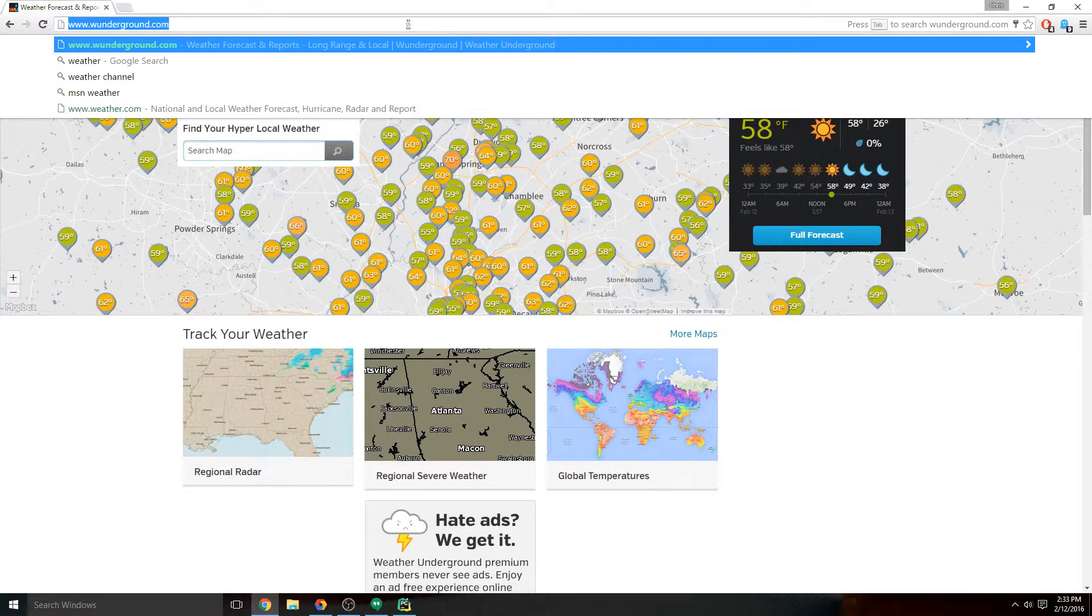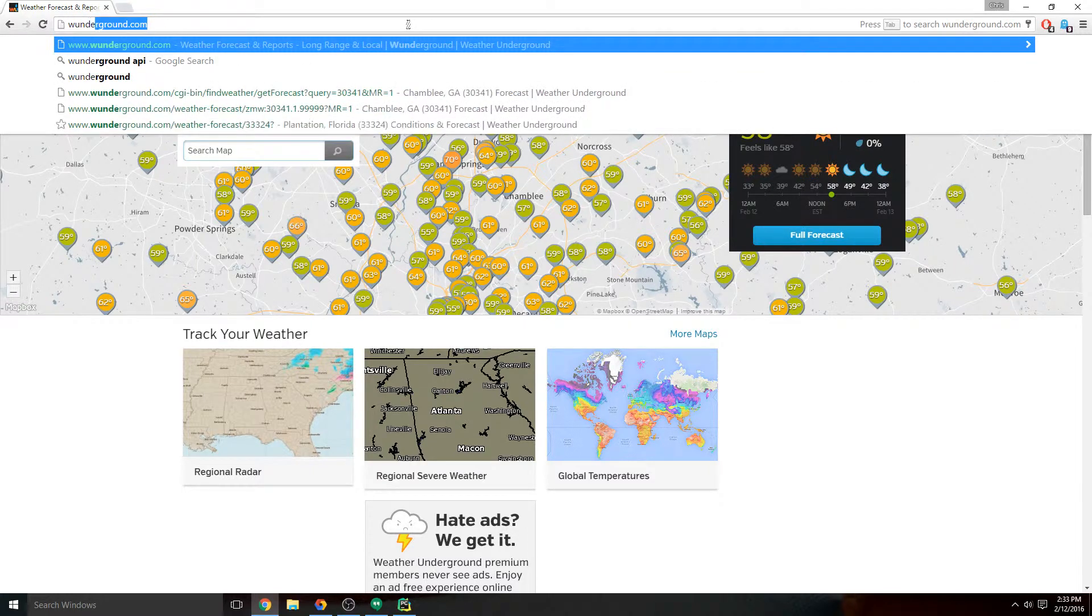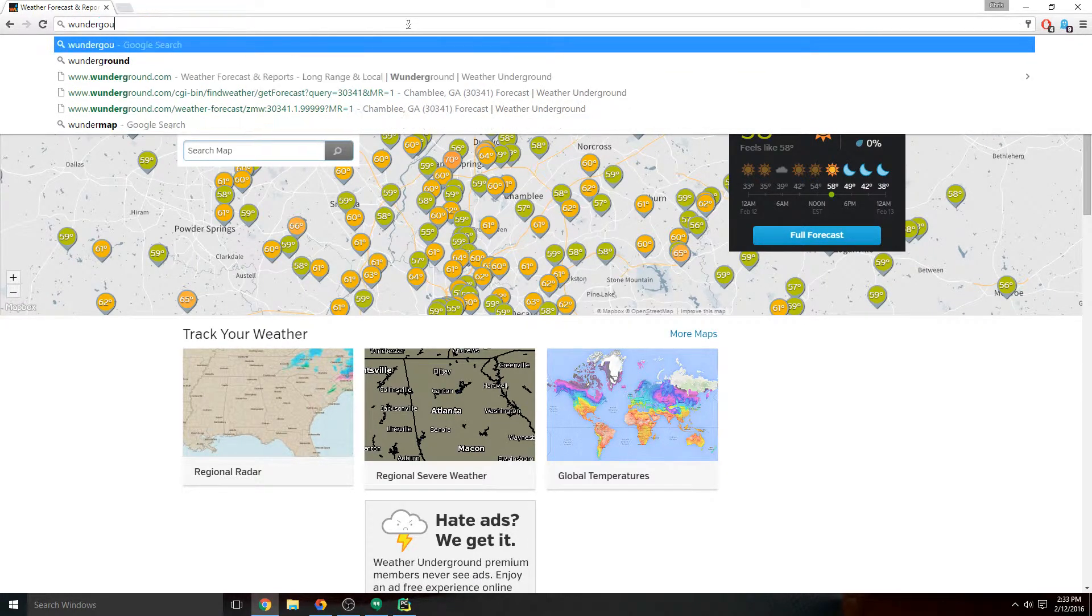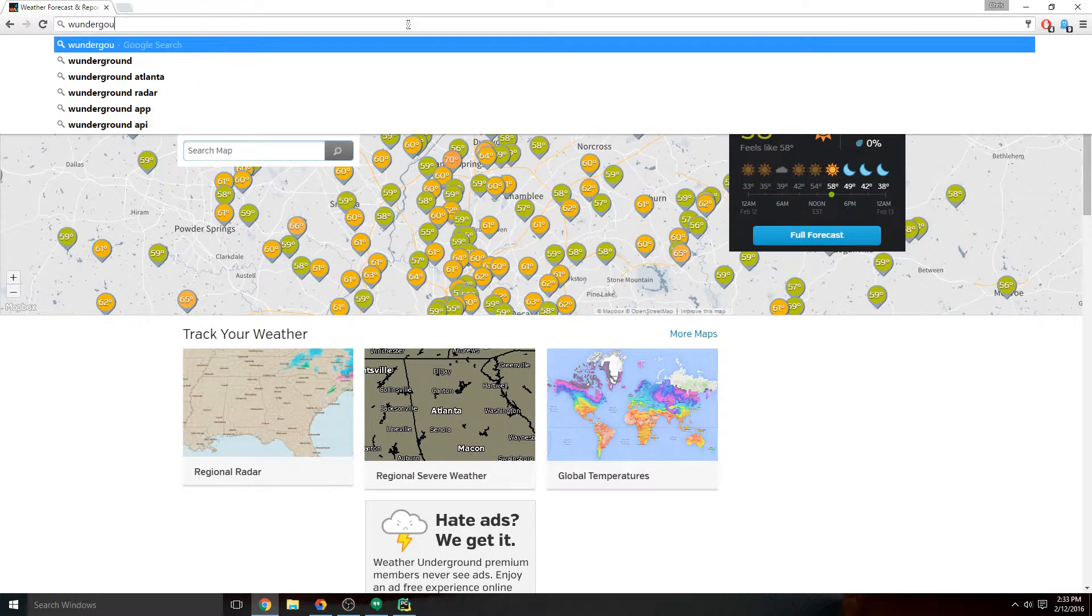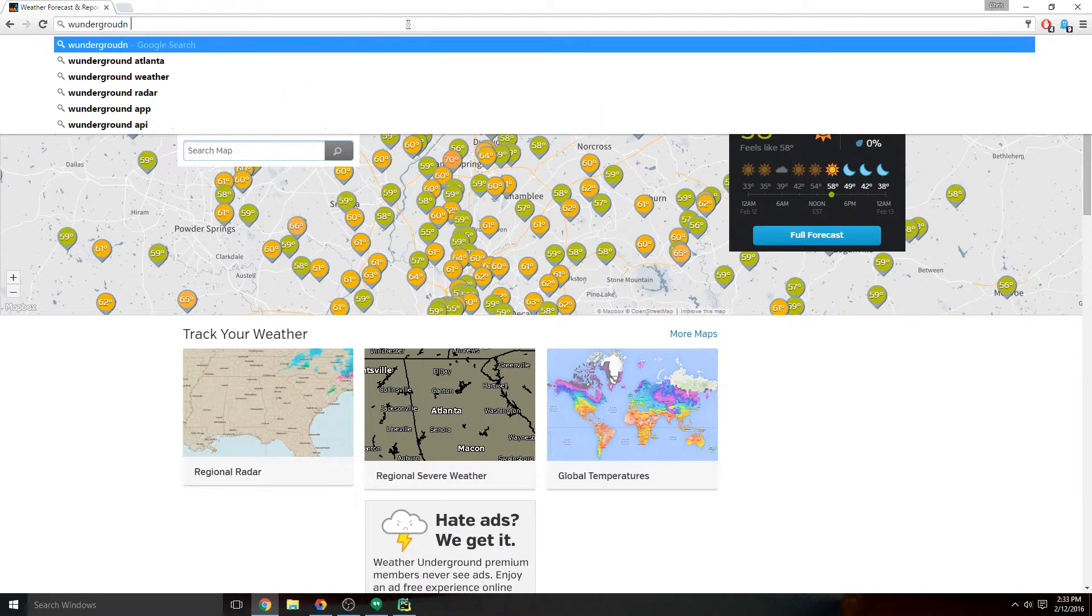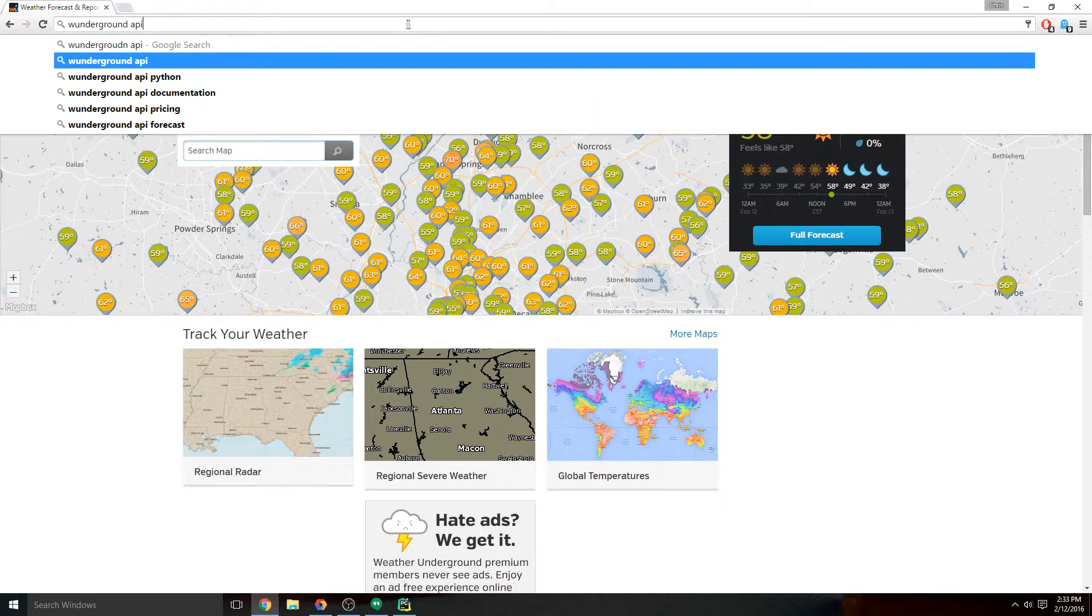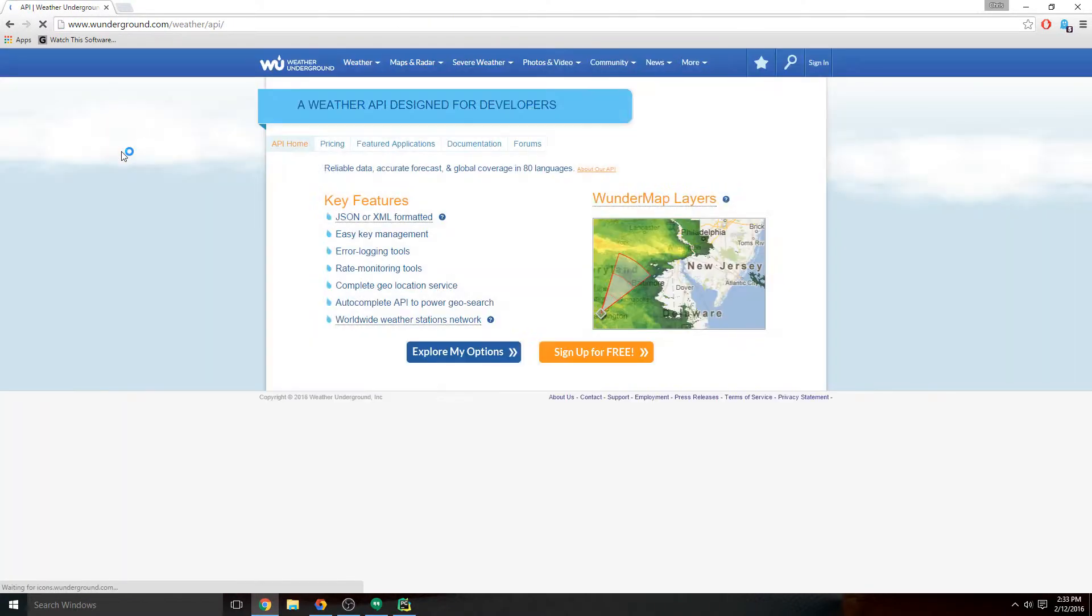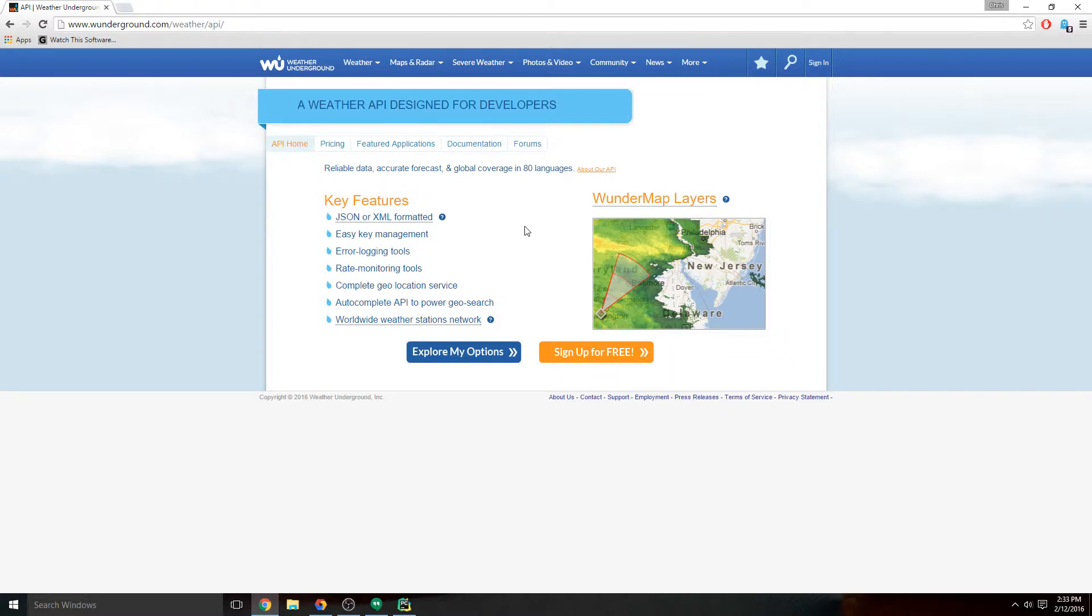That's going to get us to the Weather Underground API page. Whenever you connect to an API, some of them are just free and open and they don't have any restrictions at all, and you don't have to do anything special. You don't have to sign up or register.